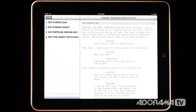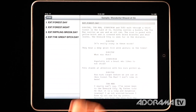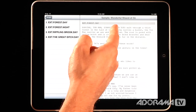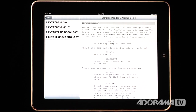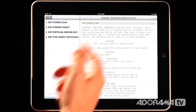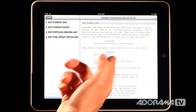As I open it up, we have a sample script in here. This is the Wizard of Oz, and you can see that we have all kinds of things: we have scene headings, we have action, we have characters, we have dialogue, etc.